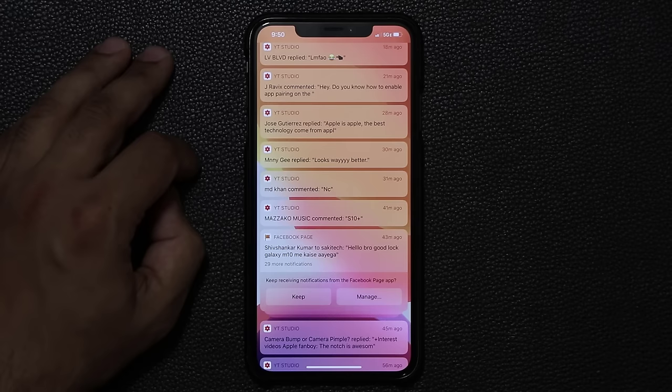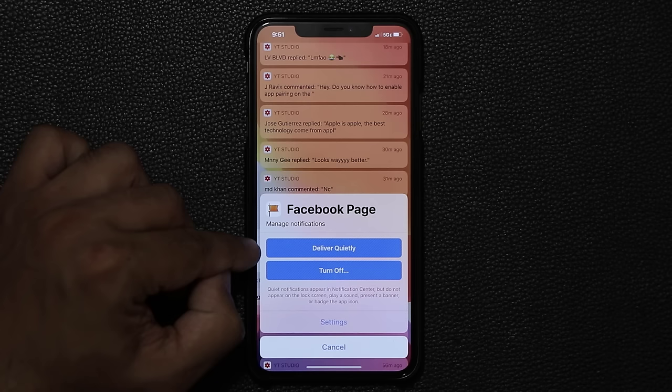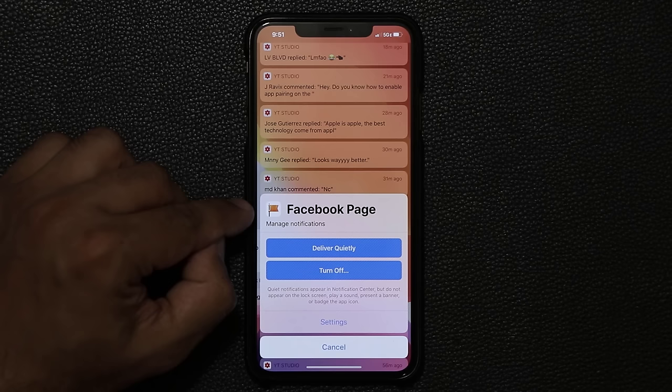If you swipe over and click Manage on a group, you have options to deliver quietly, turn off notifications entirely, or manage notifications for that app with more detail.